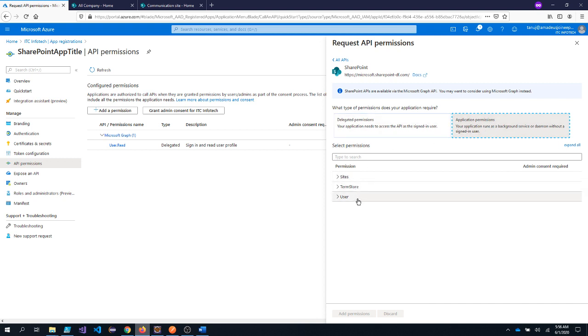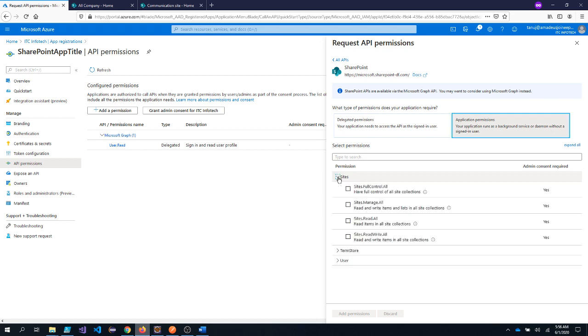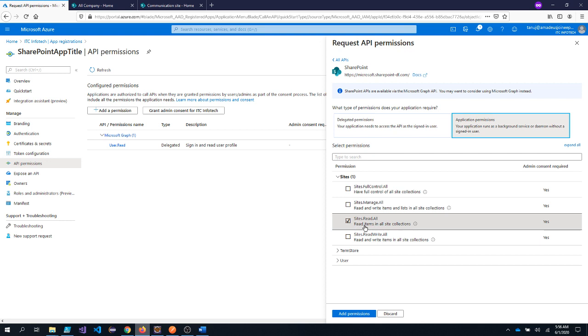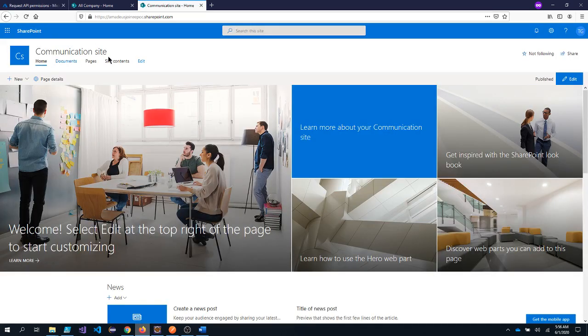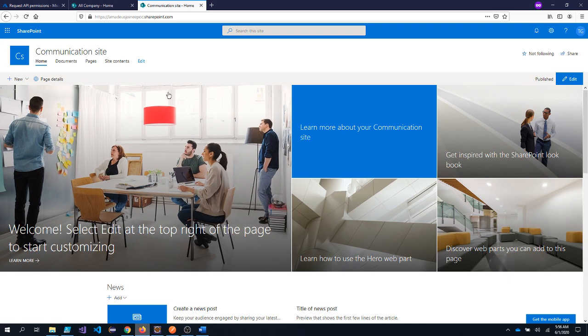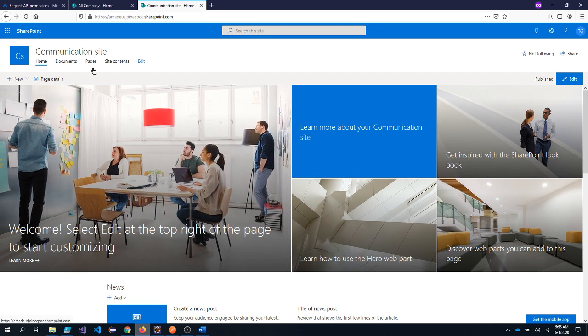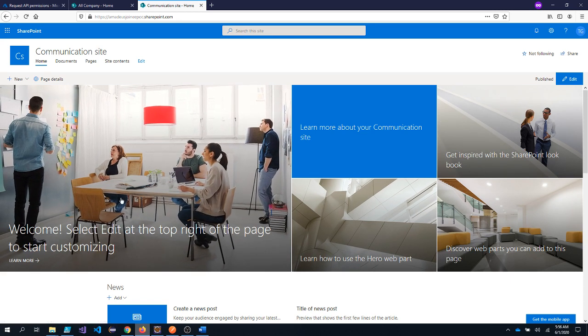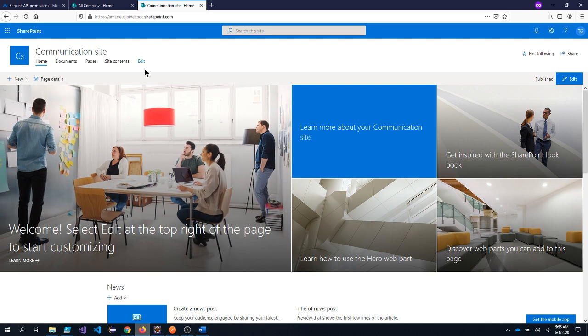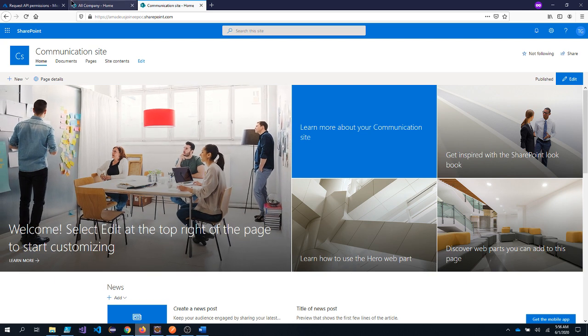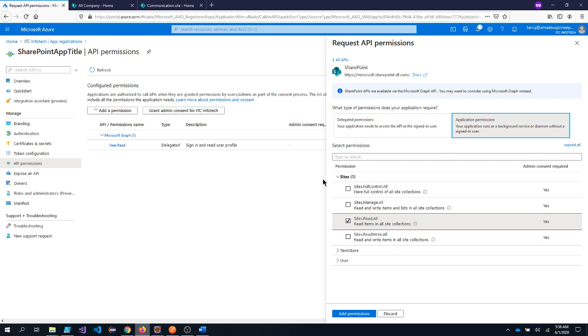So inside the application permission, there is three levels of permission. I will go under site section. And I will choose sites.read.all. Meaning it could read all the contents of the SharePoint site created in this tenant. But it cannot create any item or it cannot update any item inside the SharePoint site. So that's what sites.read.all permission means.